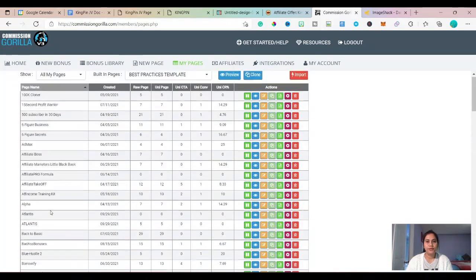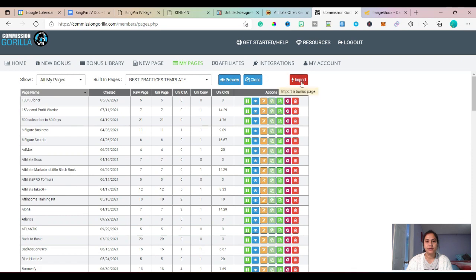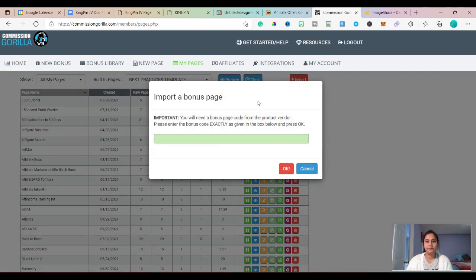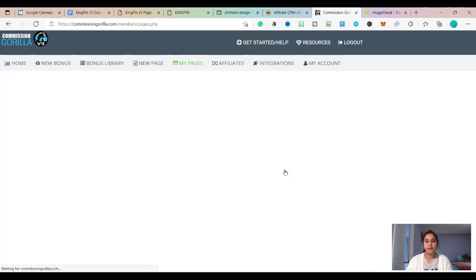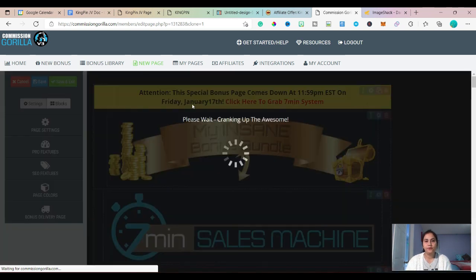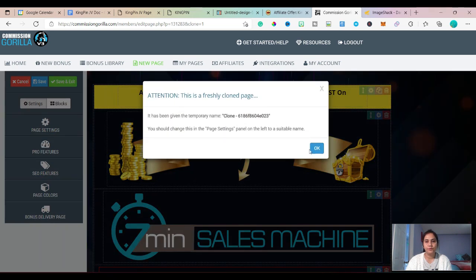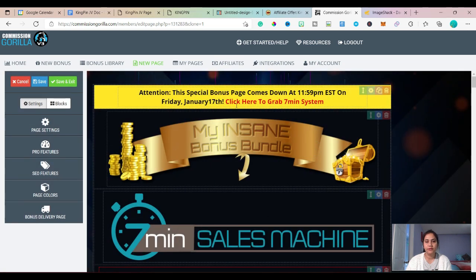So what we will do today — I will click here and give you the import code down in the description. If you're interested, you can create your bonus page the same way I'm doing right now. Add the import code and press enter, and you will get this template.